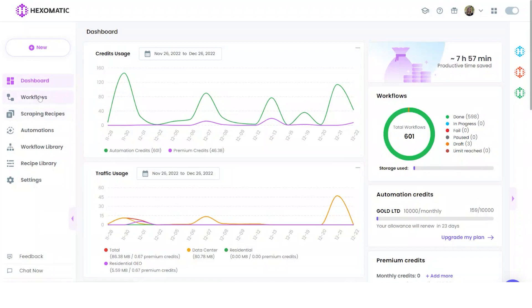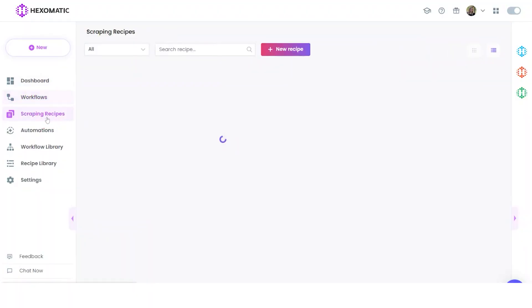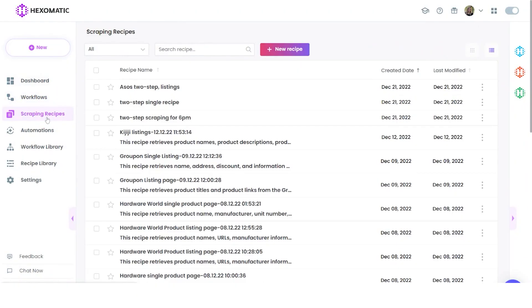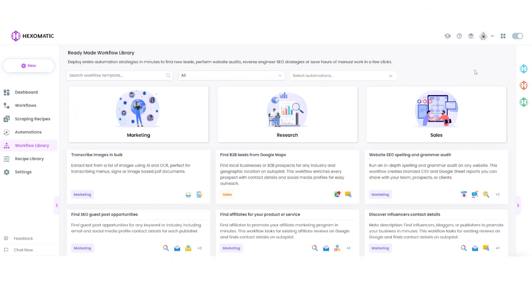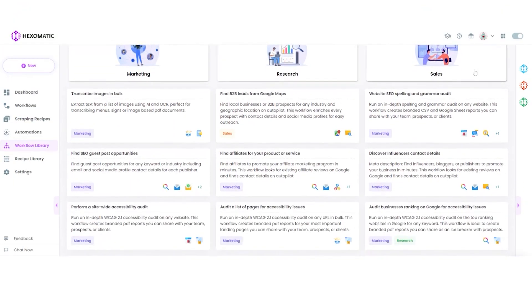When you first log in, you will see your dashboard. This shows your activity and estimated time saved for a month. Hacksomatic consists of three core parts: scraping recipes, automations, and our workflow library.